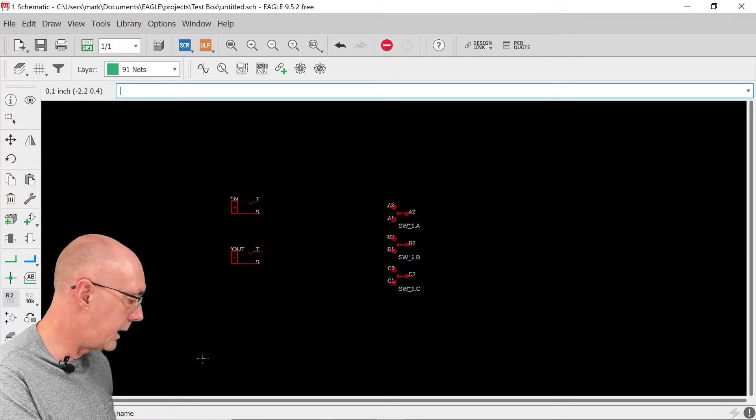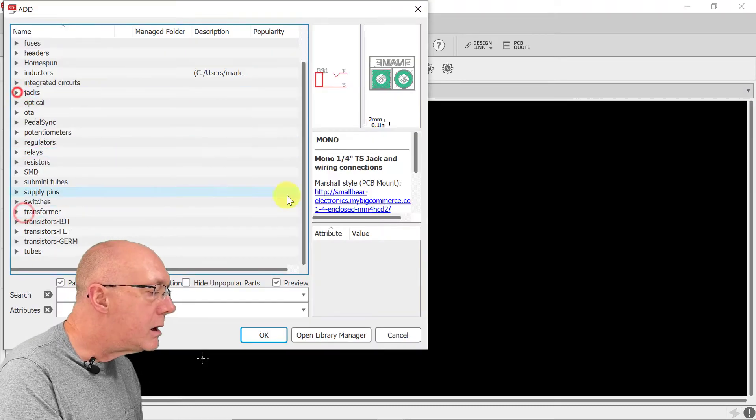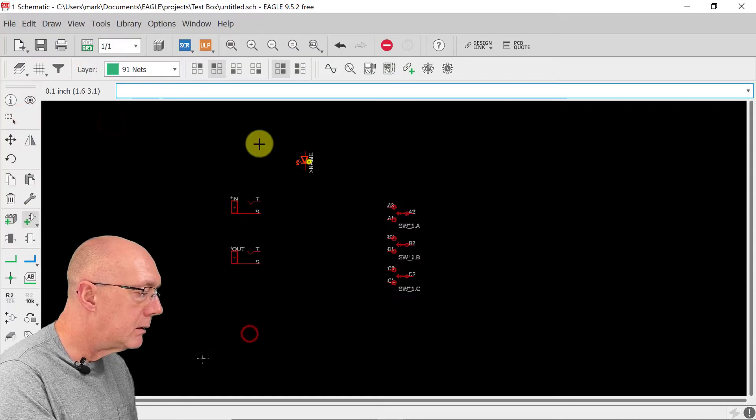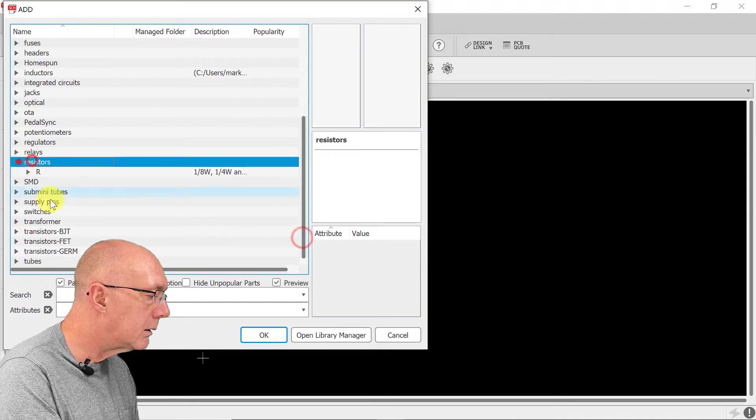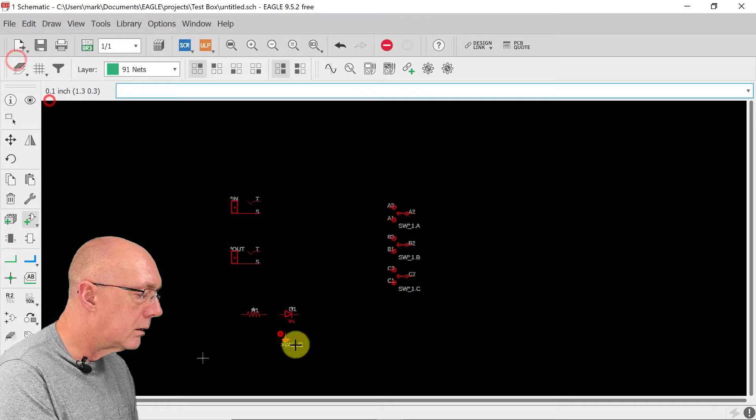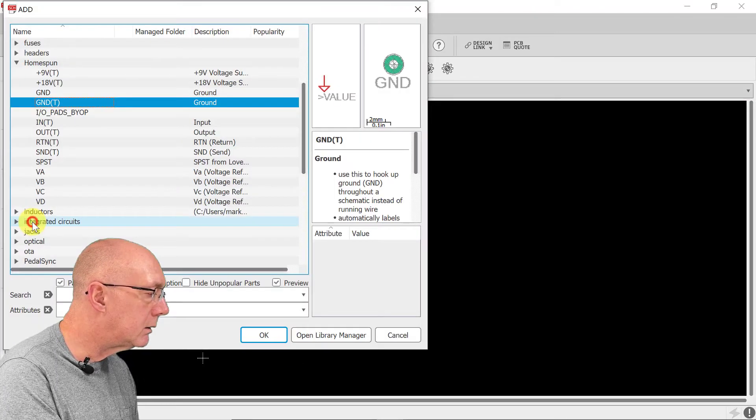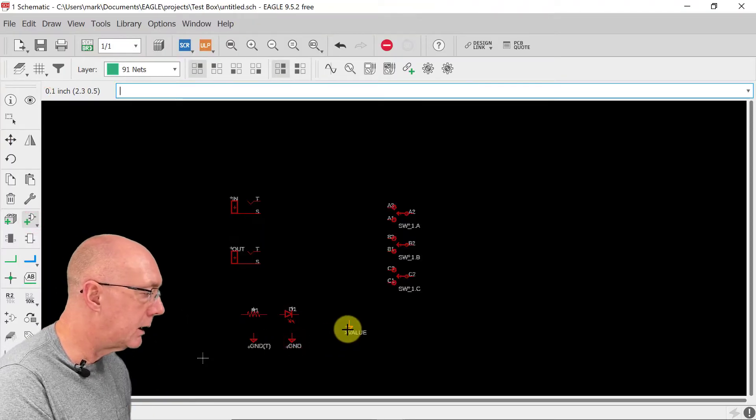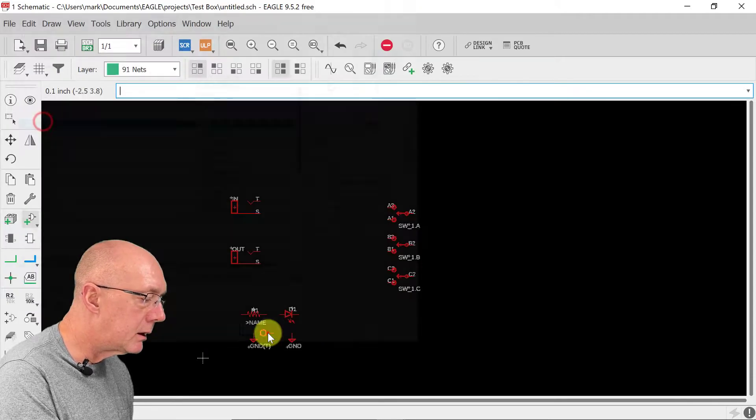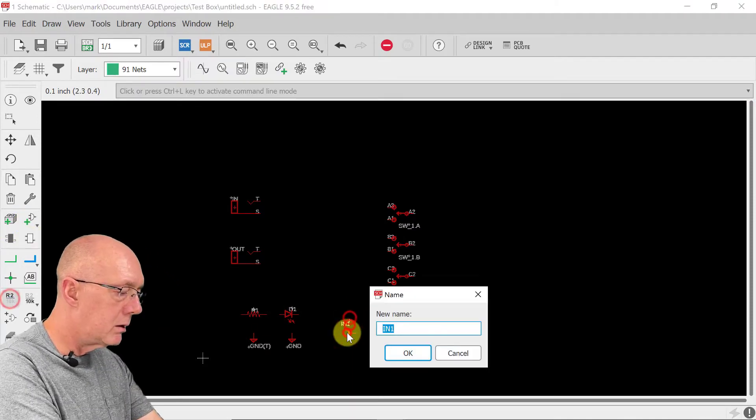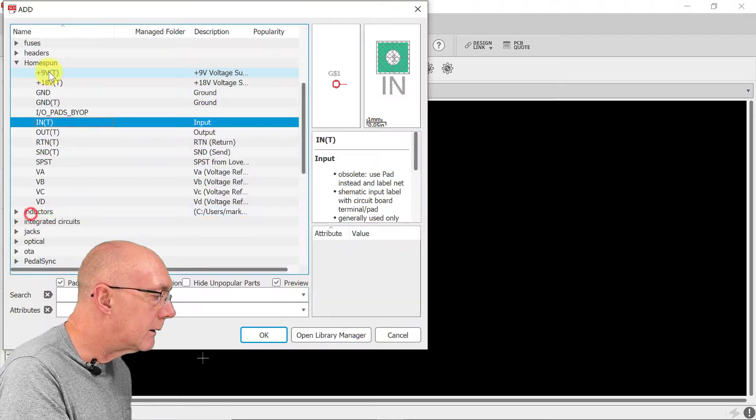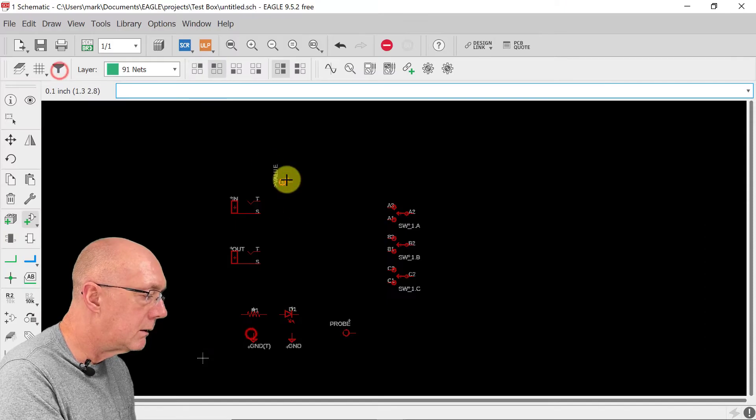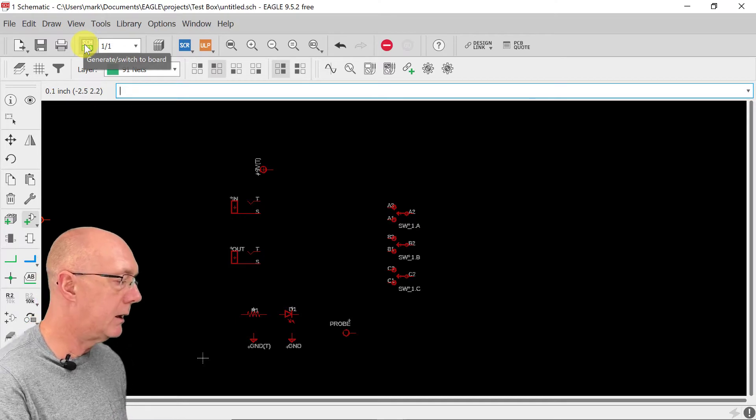We're also going to put an LED on this so that we can know that it's on or off. We're going to need a resistor for that. We're going to need ground with a lug and we're going to need a ground without one. We're going to need an input for the test probe. We're going to name that probe. We need a power supply jack for 9 volts in. That looks good for now. Switch and a test probe. Yes, that's all I wanted to add.